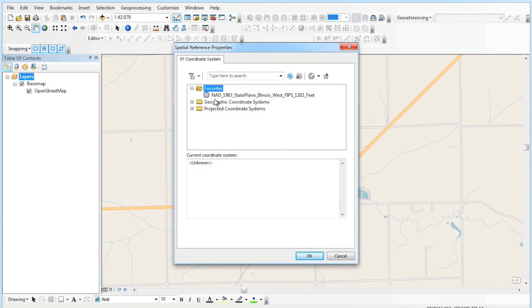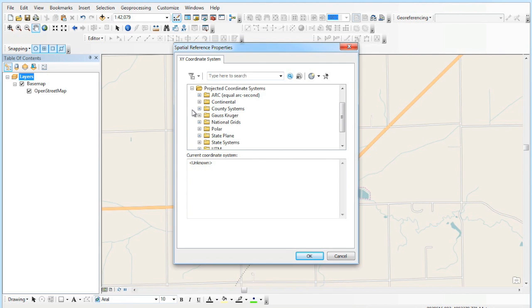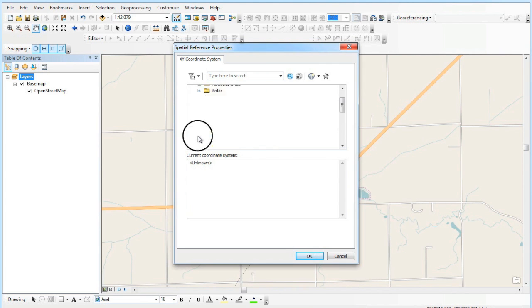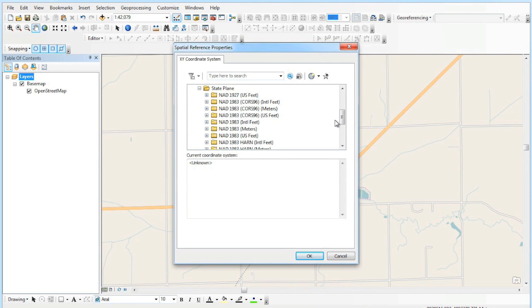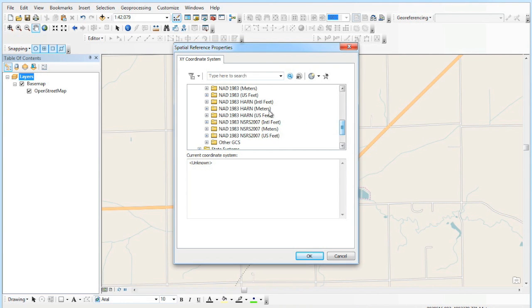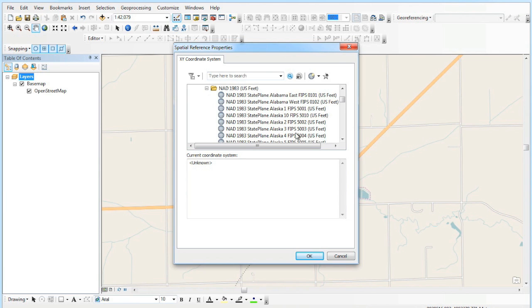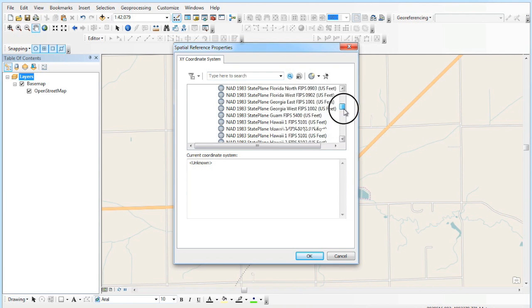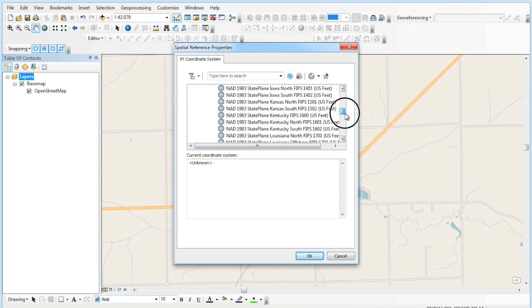The coordinate system that we use is State Plane West. I'm going to go down to State Plane, choose NAD 83 feet—US feet specifically—and then scroll down to Illinois State Plane West, which is where Roanoke is located.